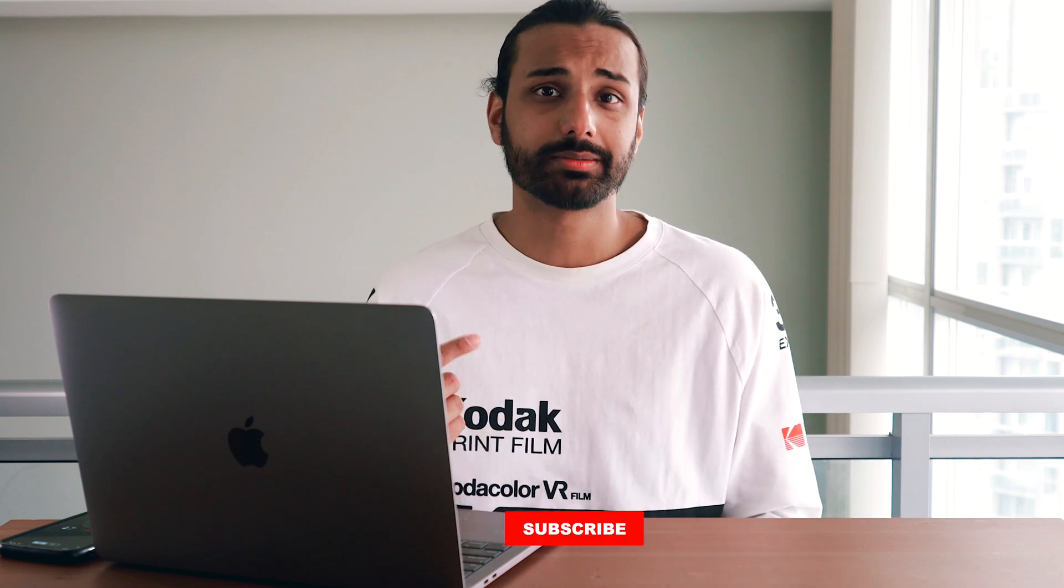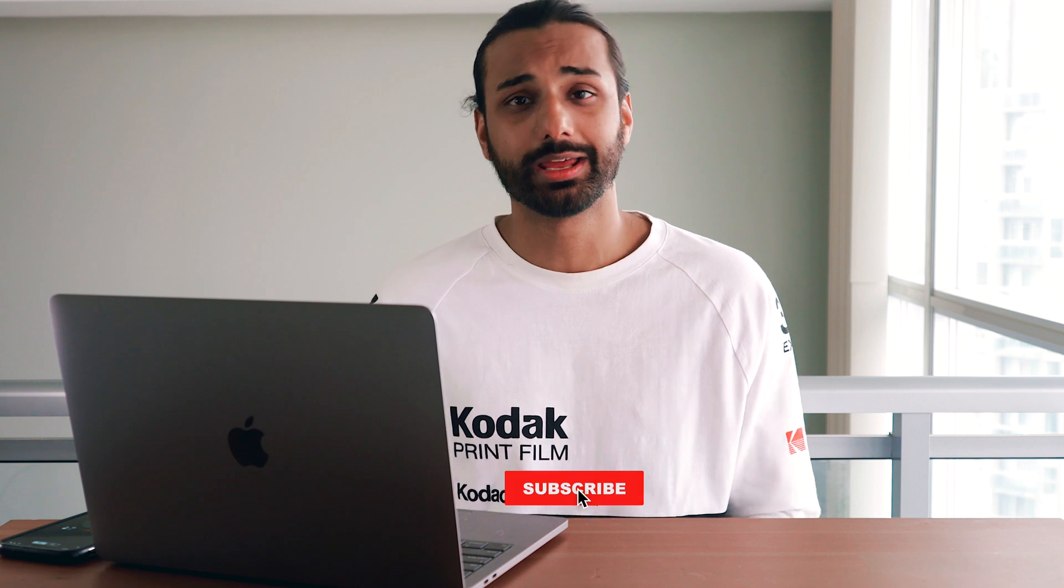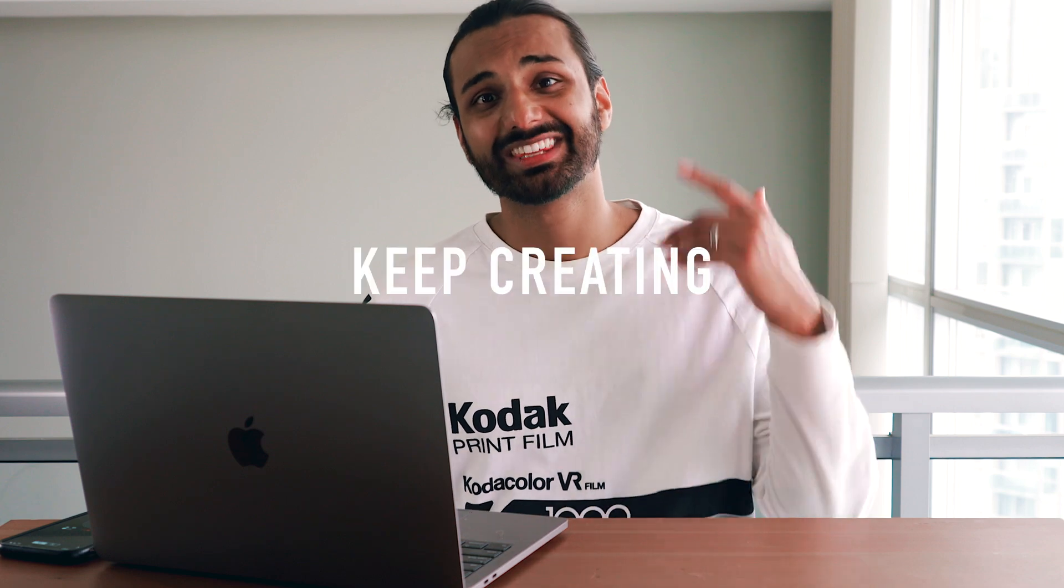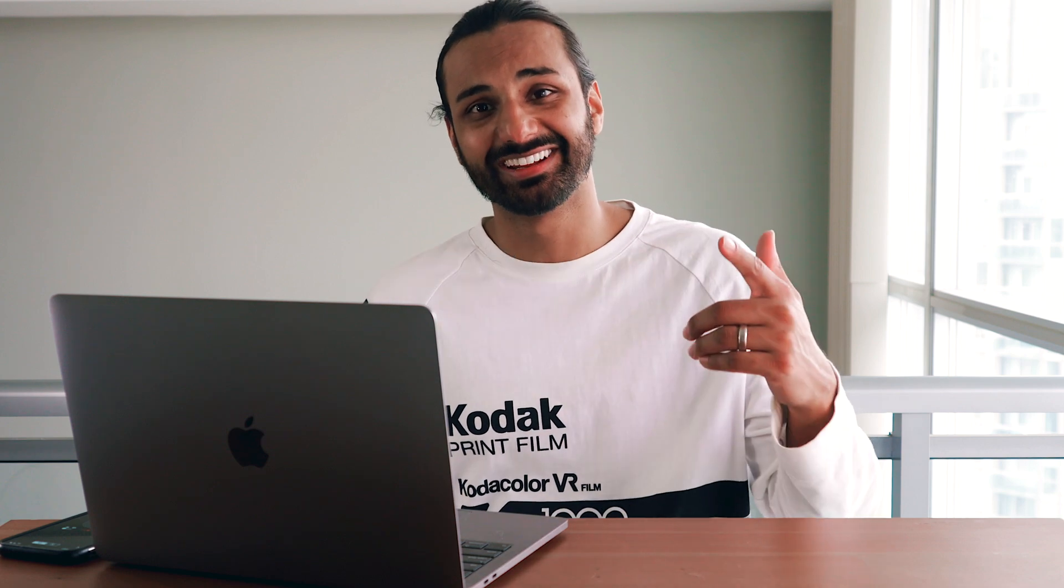And that's it guys, it's that easy to clone yourself in Final Cut Pro 10. As always, if you guys learned something new from this video, please like the video, smash that like button. If you guys enjoy the type of content that I put out, please subscribe to my YouTube channel, I'd really appreciate it. Other than that, that's it for this video. I'll see you guys in the next one, and until then, keep creating.